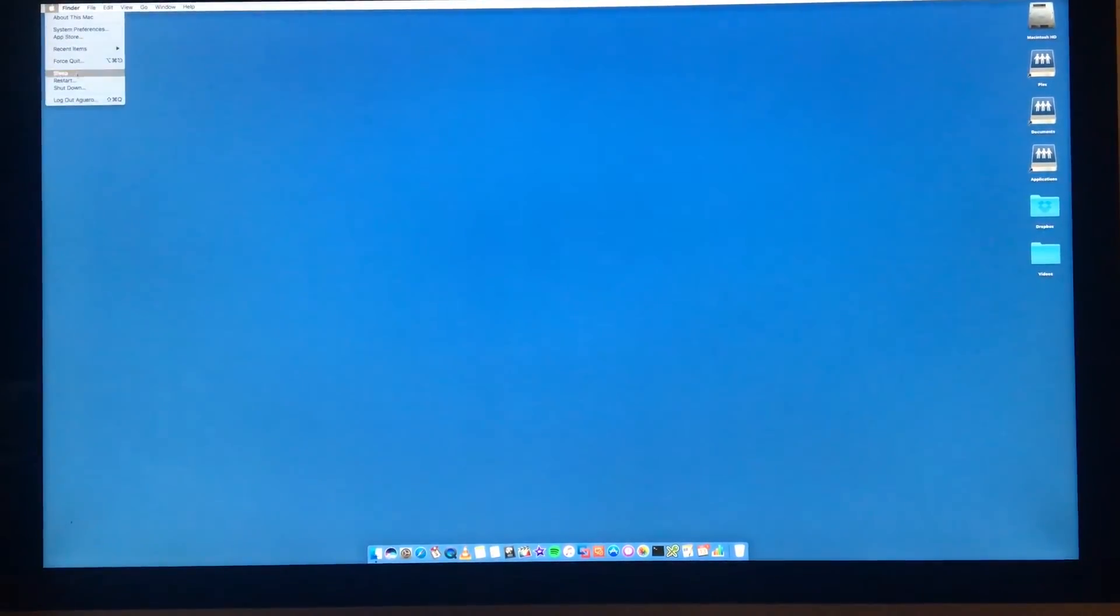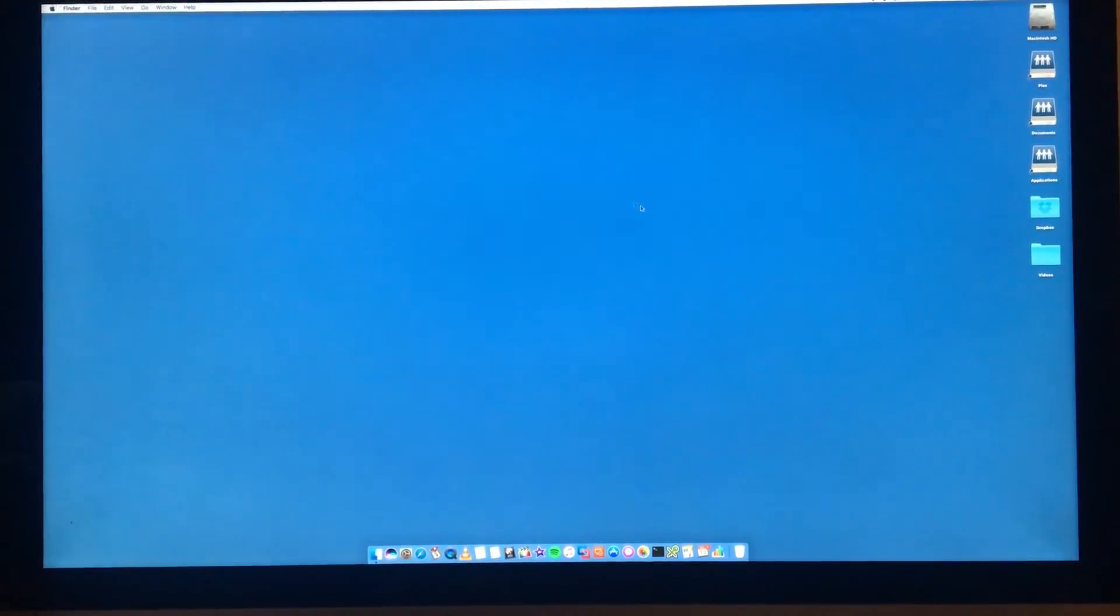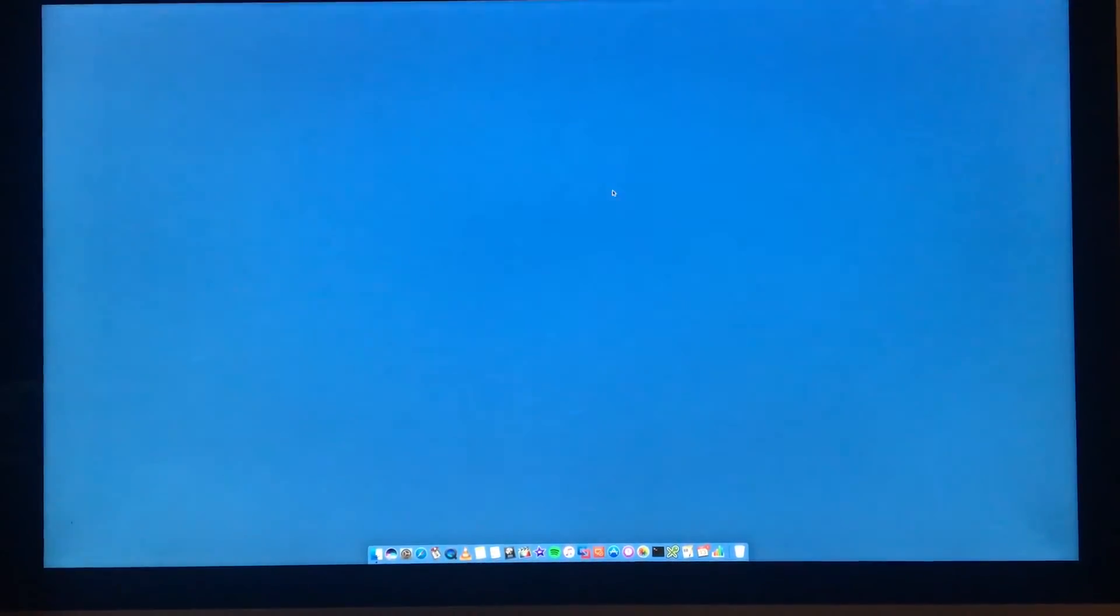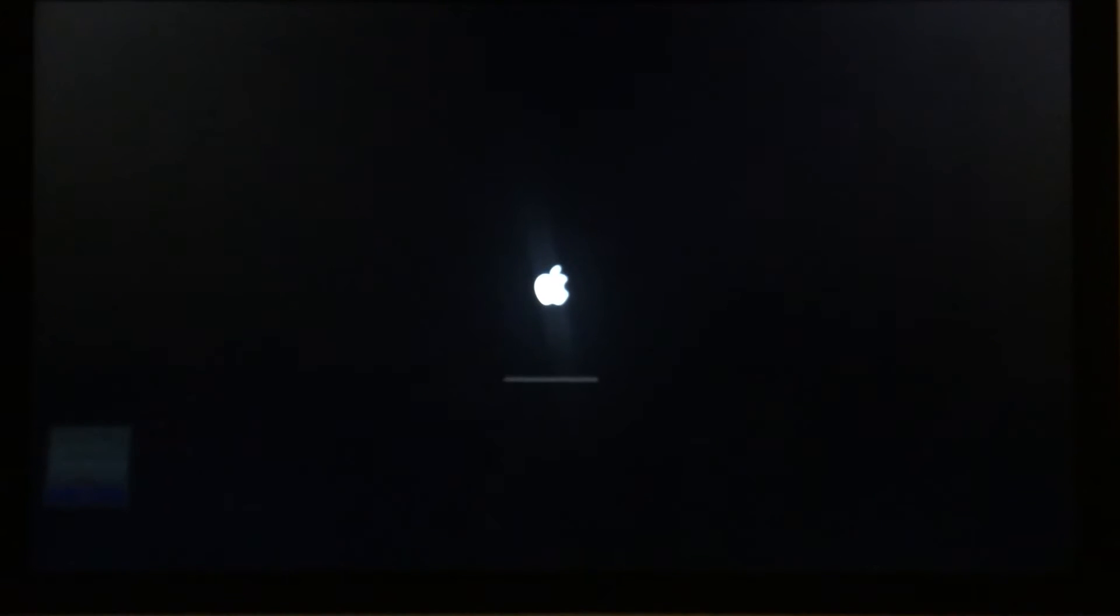As soon as you hear the Mac chime, hold down the shift key on the keyboard and keep holding it.